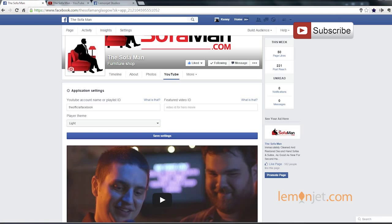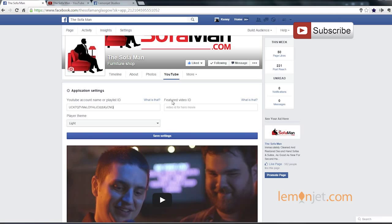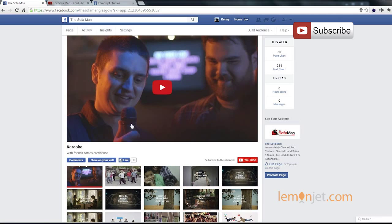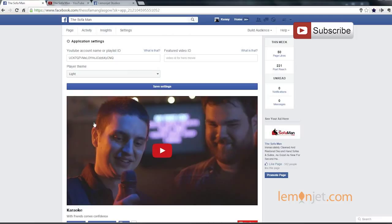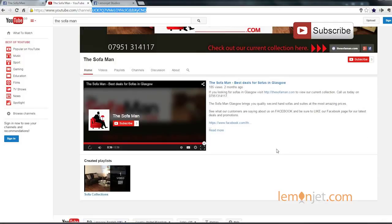Now we can go back to the Facebook page and we paste the ID into this text box. Next, we're going to set up the feature video. This is a large prominent video shown at the top. So you'll want to choose the video that best showcases your business or your most recent promotion, depending on what you want to really stand out. What we're going to do here is take the same feature video that's shown by the SofaMan on the YouTube channel.